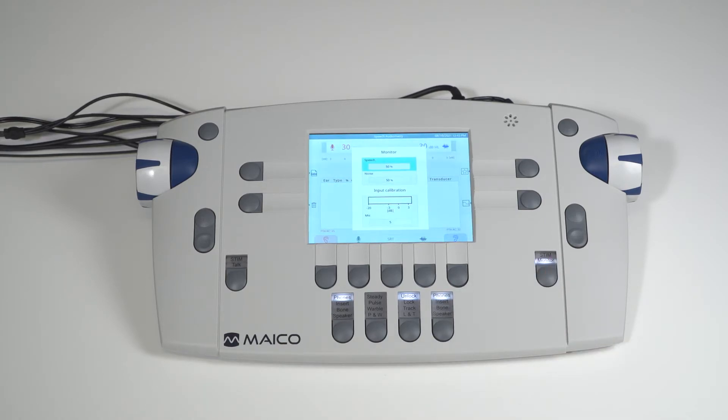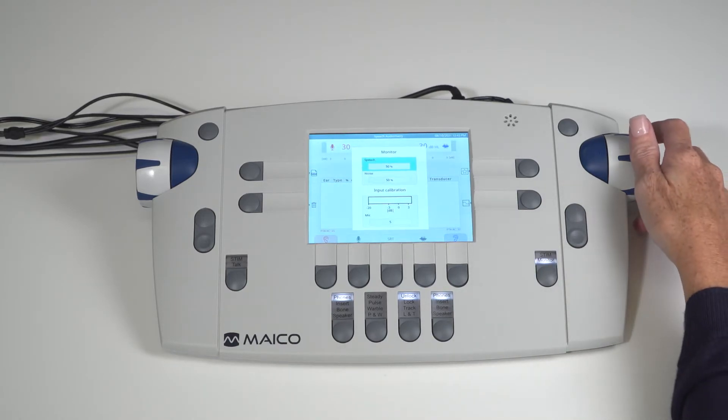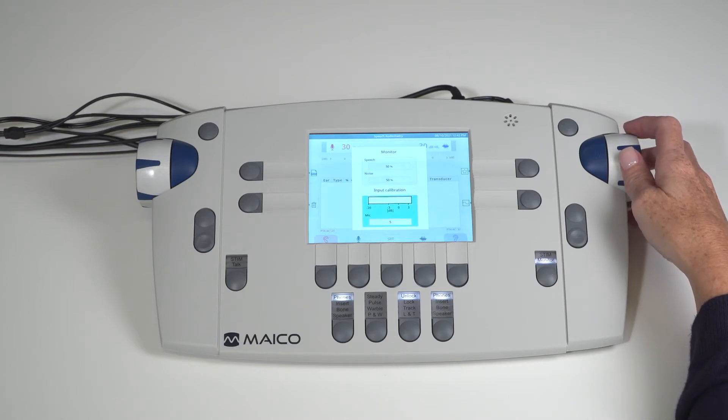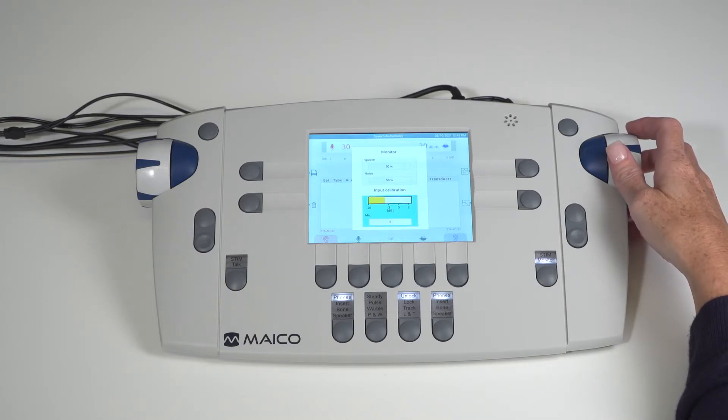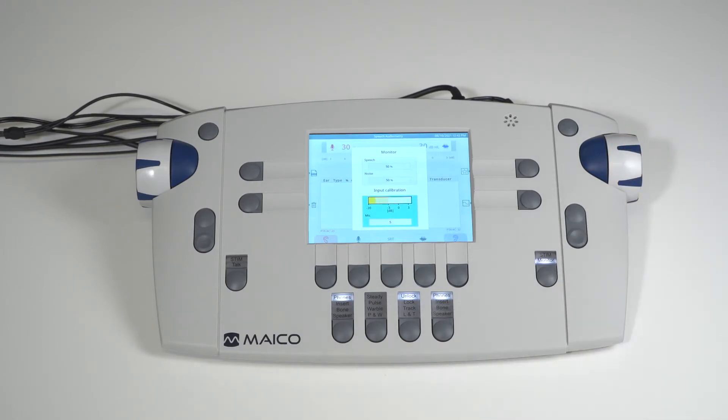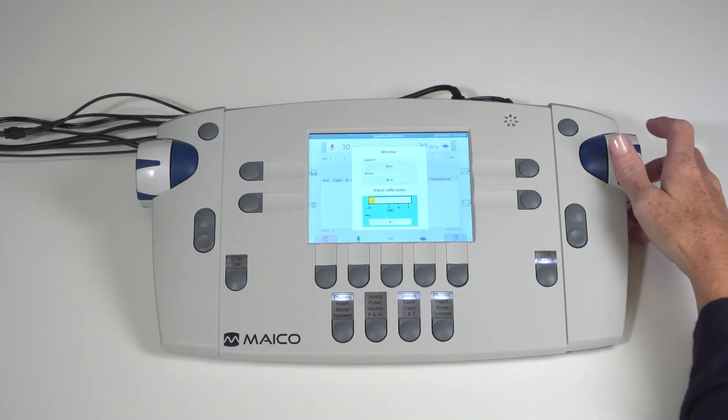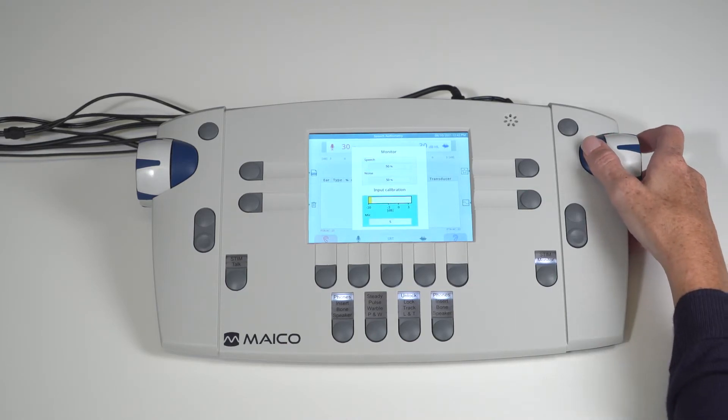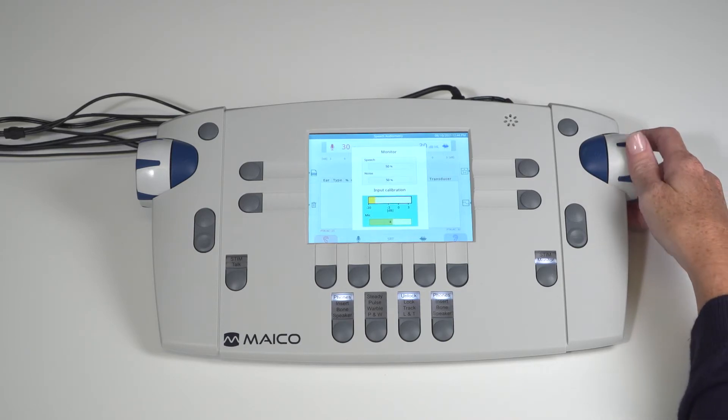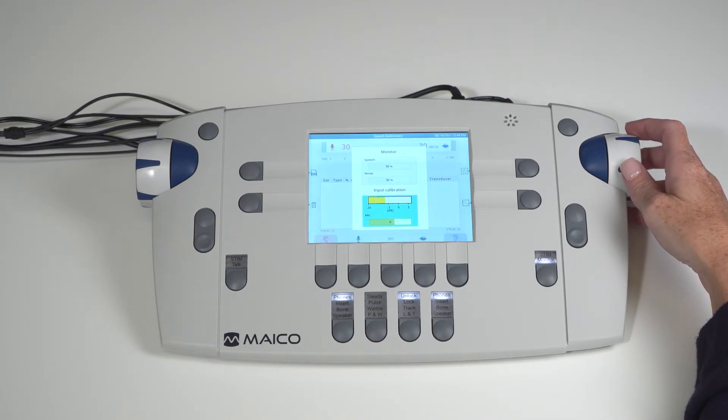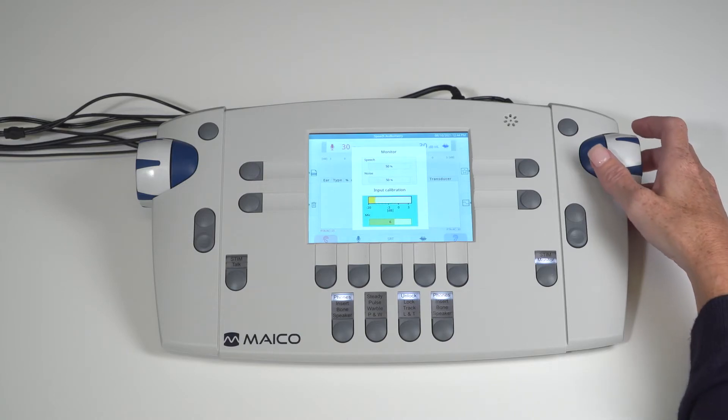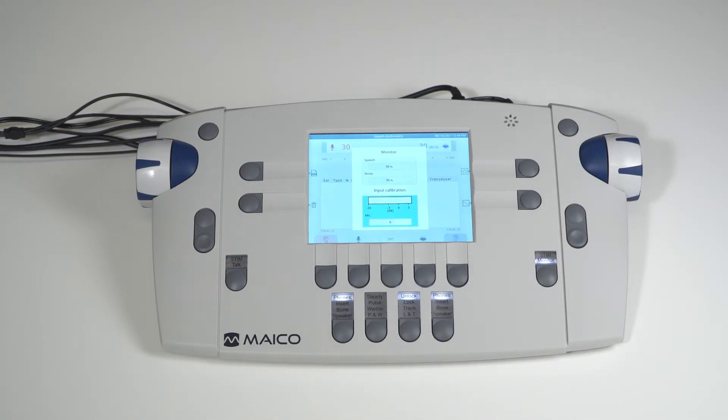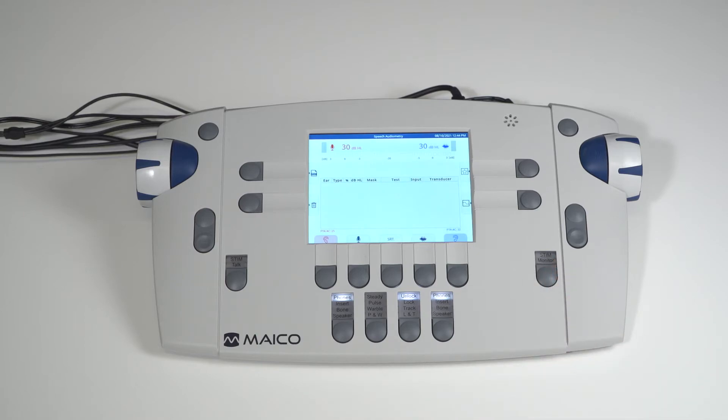Calibration of speech inputs is necessary for the microphone and auxiliary use. To calibrate speech inputs, select the monitor key while in the speech screen. Use the side dial to highlight input calibration. Adjust the side dials until the VU meter shows green and is not peaking into red. Select the present key to activate the selection. When the adjustment is completed, press the stim monitor key to save the settings and to return to the speech test screen.